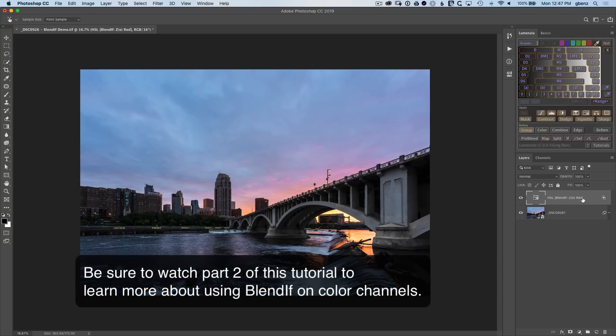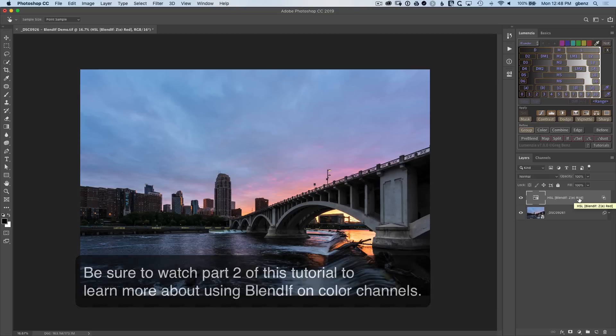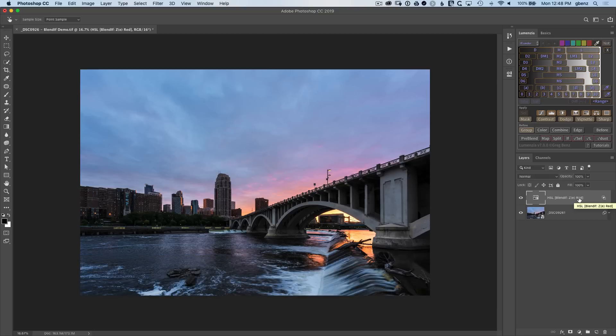And if you're wondering why the red channel for Blend If, well, there's a part two to this video where we'll go much deeper on the theory to explain why the red channel versus just the generic default gray channel.